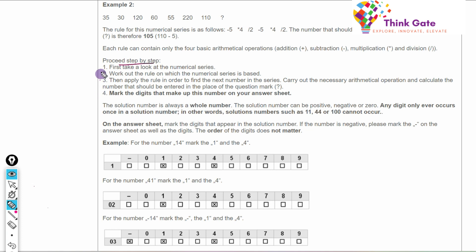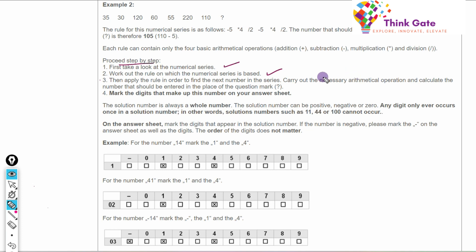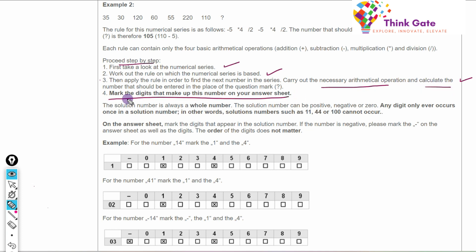Now let's discuss how to proceed step by step. First, look at the numerical series. Then work out the rule on which the series is based. If the numbers are close to each other, either subtraction or addition is being done. If the numbers are increasing significantly, then either multiplication or division is involved. Then apply the rule to find the next number by carrying out the required mathematical operations.